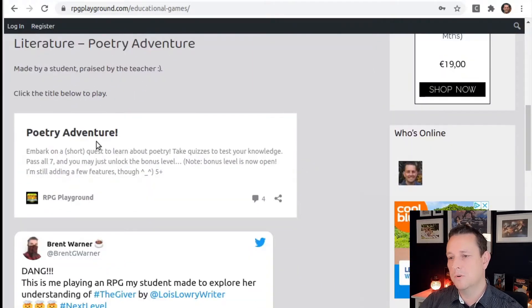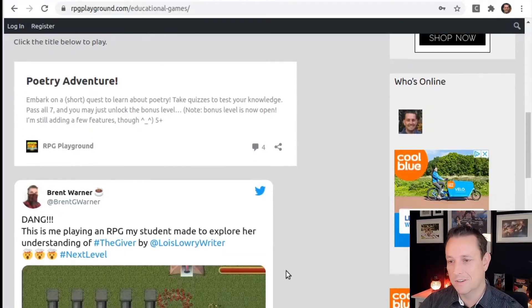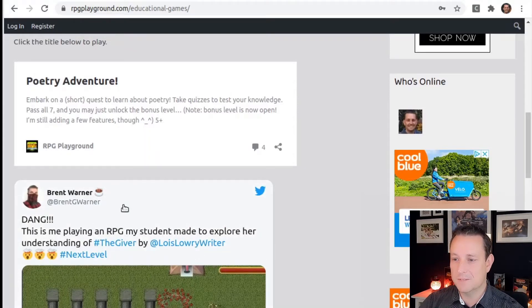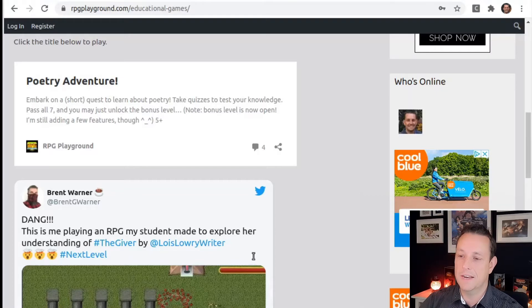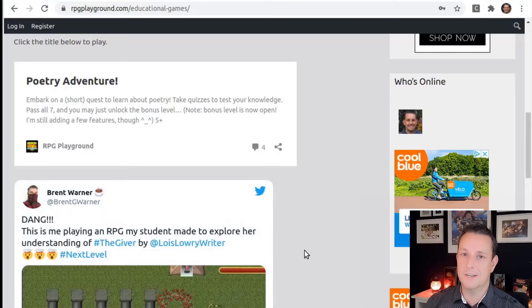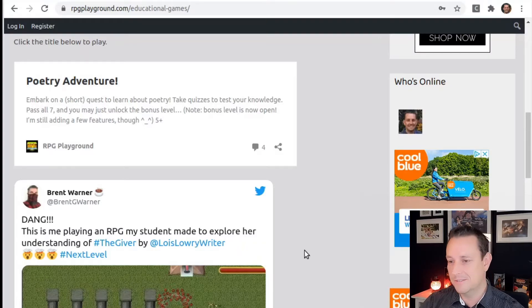This first game, Poetry Adventure, was created by a student, and she actually impressed her own teacher. On Twitter the teacher said, 'Dang, this is me playing an RPG my student made to explore her understanding of The Giver.' So this is really a student who created her own game and introduced it in the classroom.